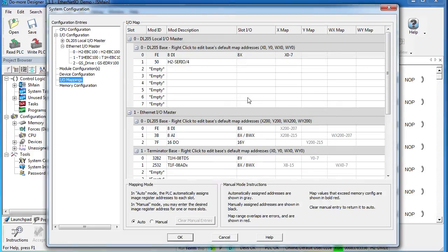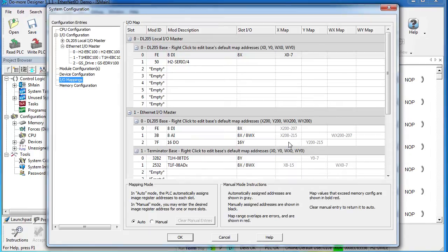That does two things. One, I can now install as many modules here as I want, and as it automatically assigns the addresses, it won't impact the addressing on my slave devices. And the other thing I kind of like about this is it puts each slave on a different addressing boundary—it just helps me keep track of which I.O.s go to which slave device.